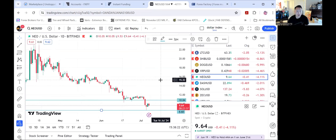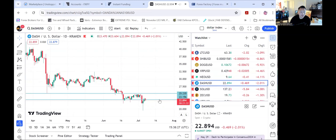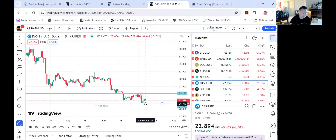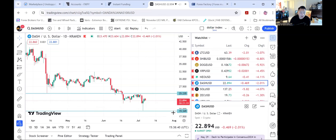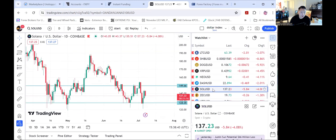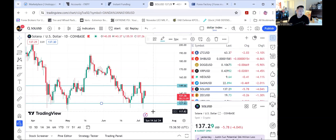For NEO, looking for it to come down to 9 dollars and break below 9 back to 8 dollars and 60 cents. For Dash, it hit 20 dollars in value and now looking for it to come back down to the wick at 19.34. For Solana, looking for it to break the daily support at 127-128, and then from there we'll see if it goes further down back to 120.